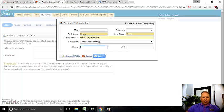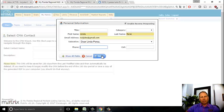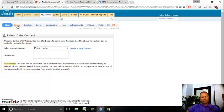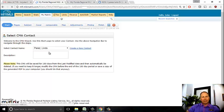I'm going to prepare this CMA, print it out, and bring it to her at our listing appointment. I'm not going to be emailing it to her - I'm just going to print this out and have it with me when I sit down with the client. That's step one. You just follow along these tabs right along the top and they walk you through what you need to do.